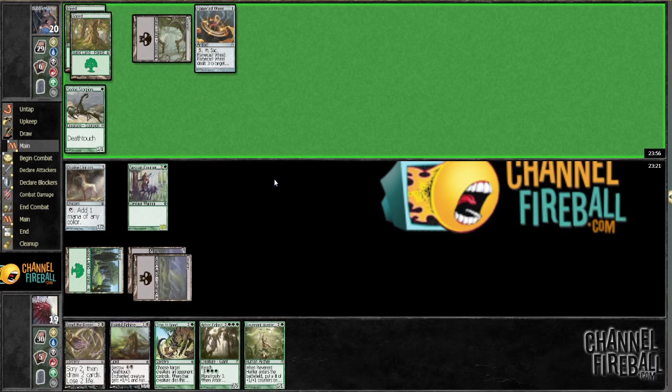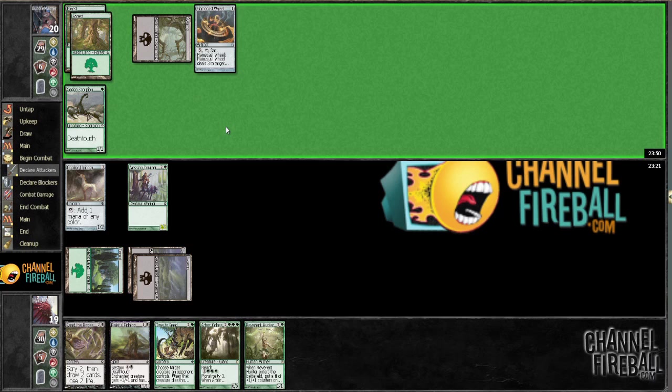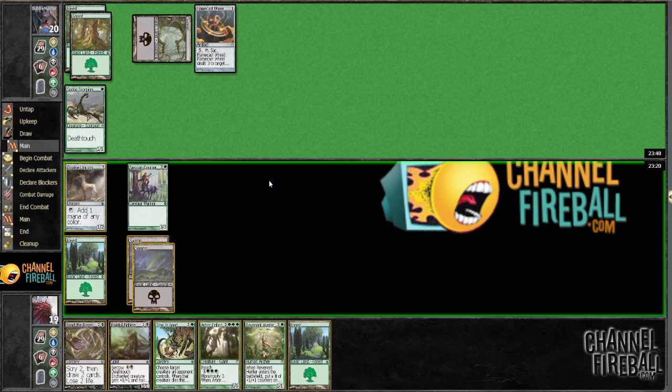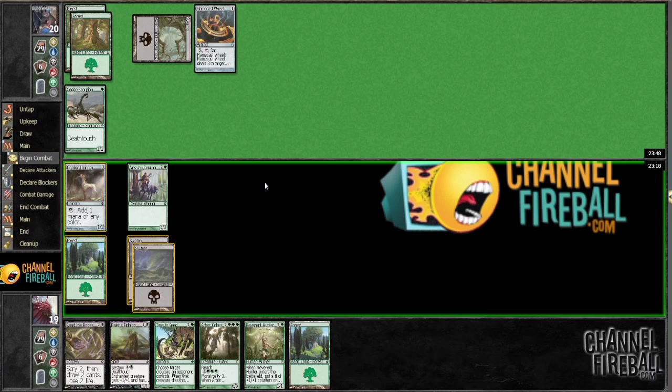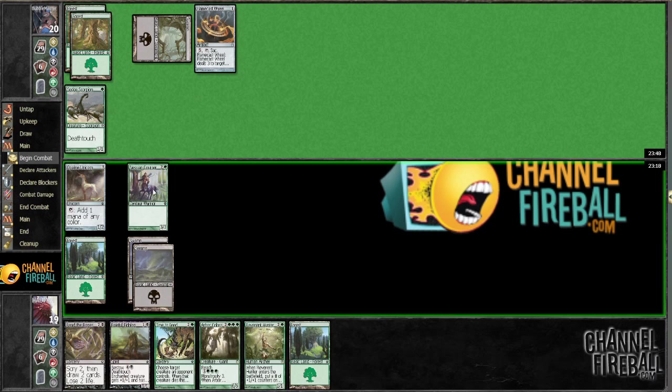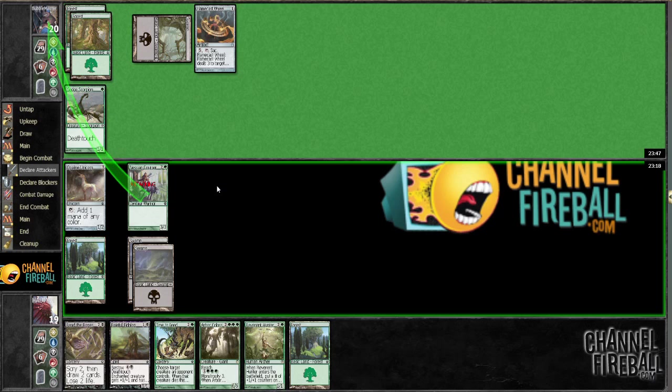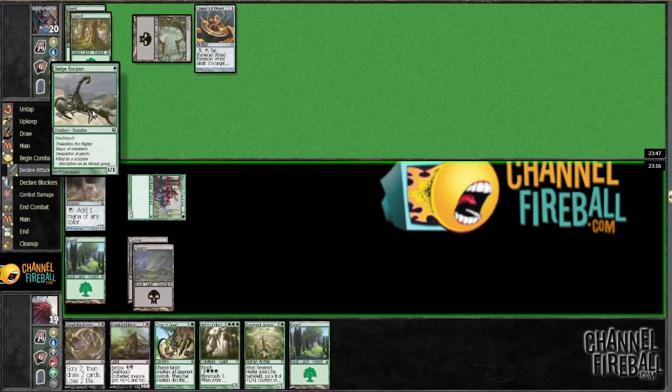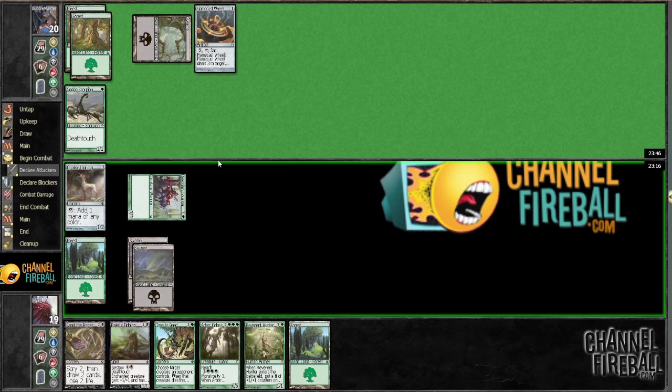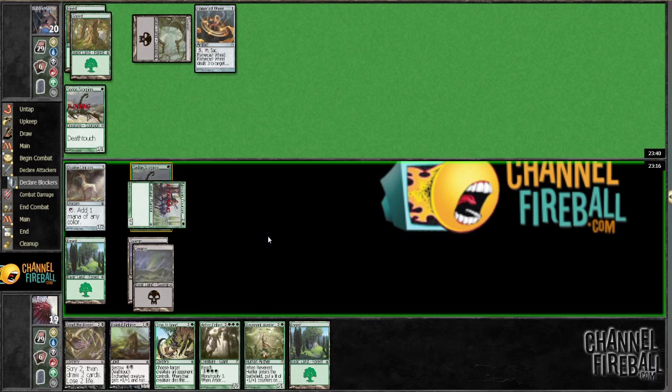Yeah, so I want to induce the trade here because I don't have a removal spell for the scorpion because we didn't take the lash of the whip. We took the colossus.